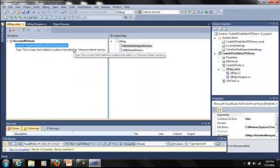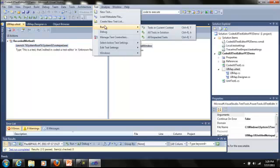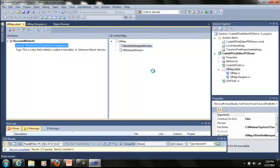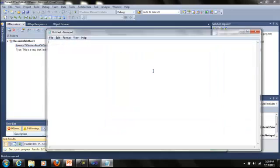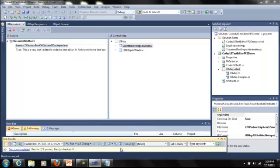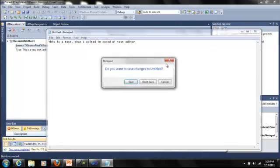So with my newly edited test, I'm going to go ahead and play this back and see if it reflects my new changes. So let's play this back, it should type some new text into the edit text field, and my window should not close at the end of playback. You'll see it says this is a test that I edited in coded UI test editor. So very simply, without writing any code, I was able to edit an already recorded action recording.